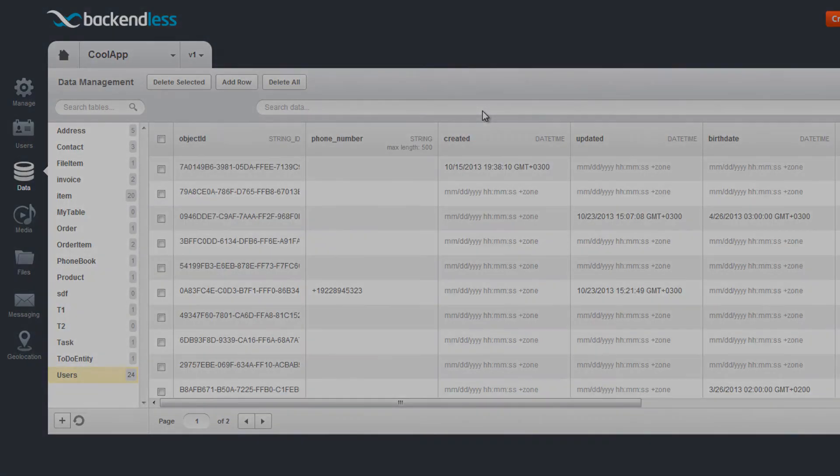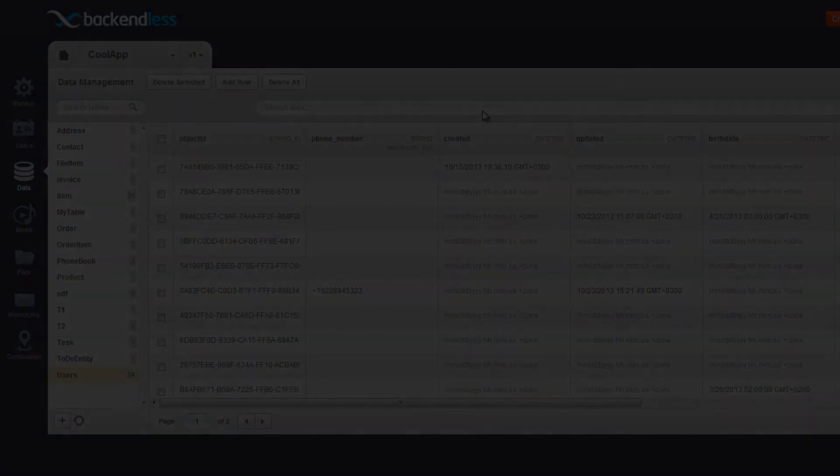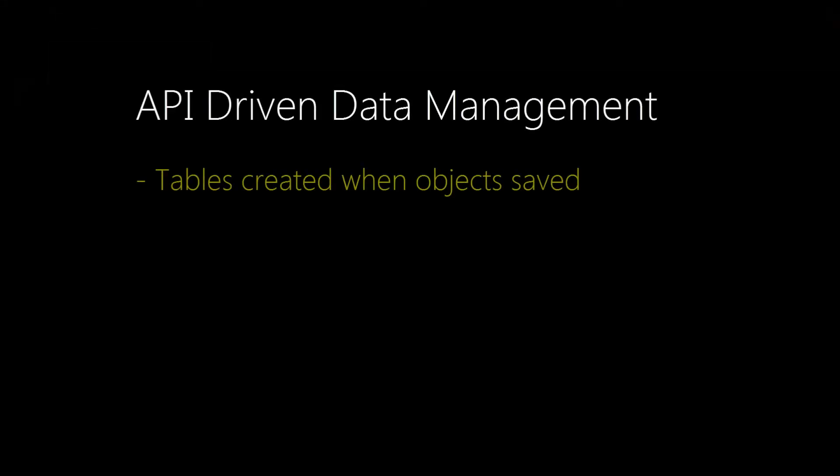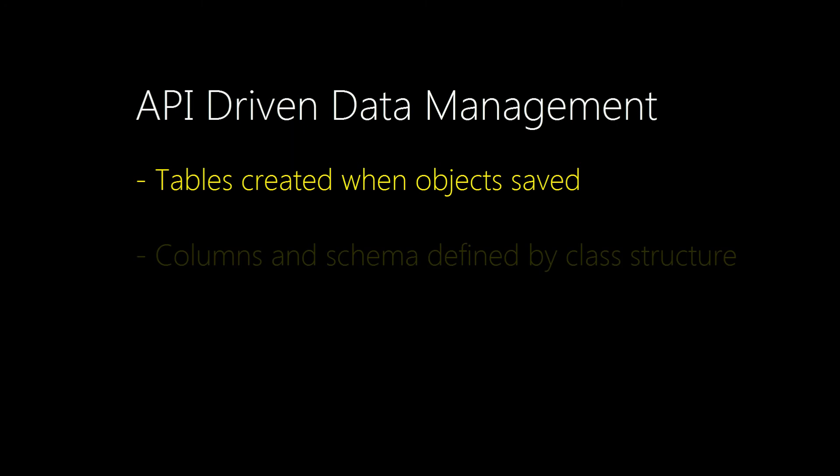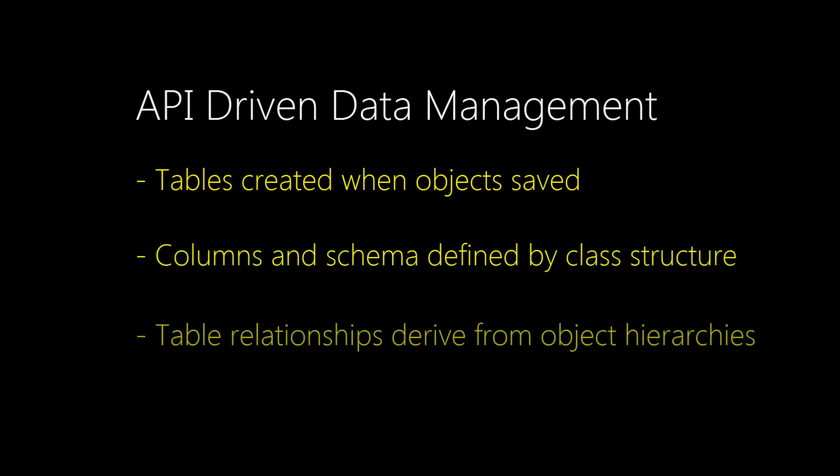Keep in mind that all of this can also be done programmatically without any special code for setting up tables, columns, or relationships. Backendless handles it all automatically based on the structure of the objects you save.